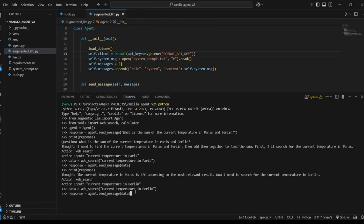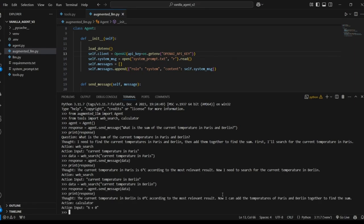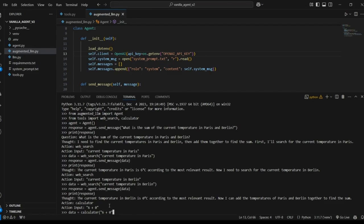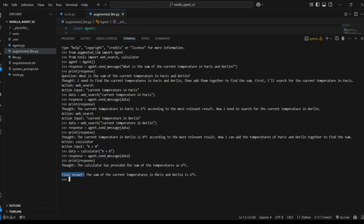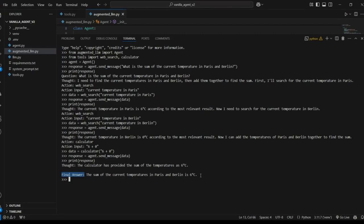We'll send it back to the model and now that it has the temperatures of the two cities it's calling our calculator tool with the input 6 plus 0. We'll put this text into our calculator tool, provide this again to the model and our response is that we have a final answer which is that the sum of the temperatures in Paris and Berlin is 6 degrees Celsius. So this is just a very simple example of how an LLM can be augmented to approach more complicated multi-step problems where it's keeping track of where it is in the process of solving that problem. It can even potentially backtrack and change its approach to solving the problem. As I said before this planning happens in a loop. It's a loop that continues until the problem is solved or until the problem is determined that the problem can't be solved.